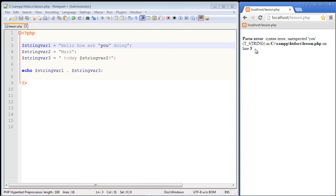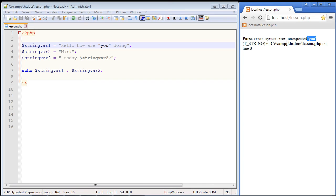It sees all of these double quotes and doesn't know what's going on. And it even tells you hey the problem is in line three and there's an unexpected syntax error and that's a pretty good error message it actually tells you where the problem is.